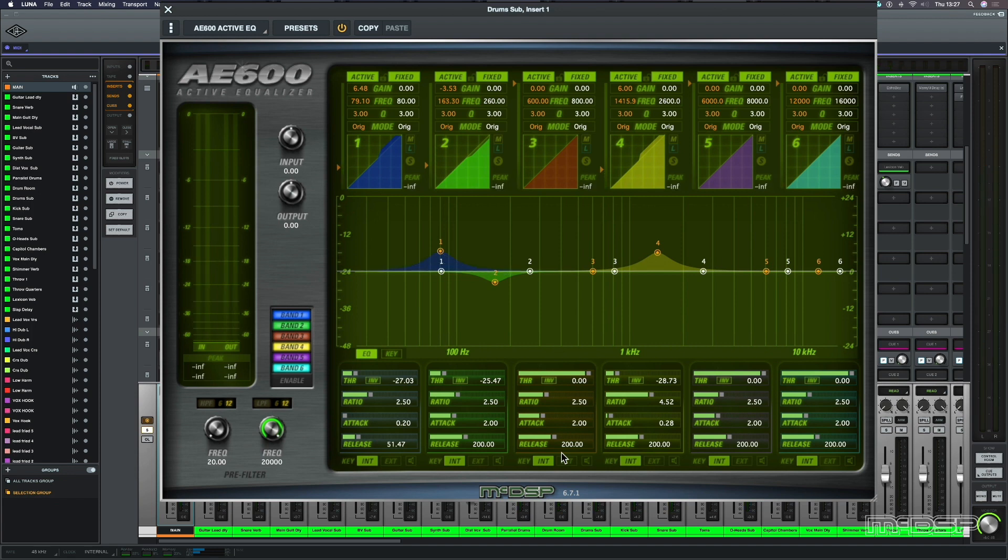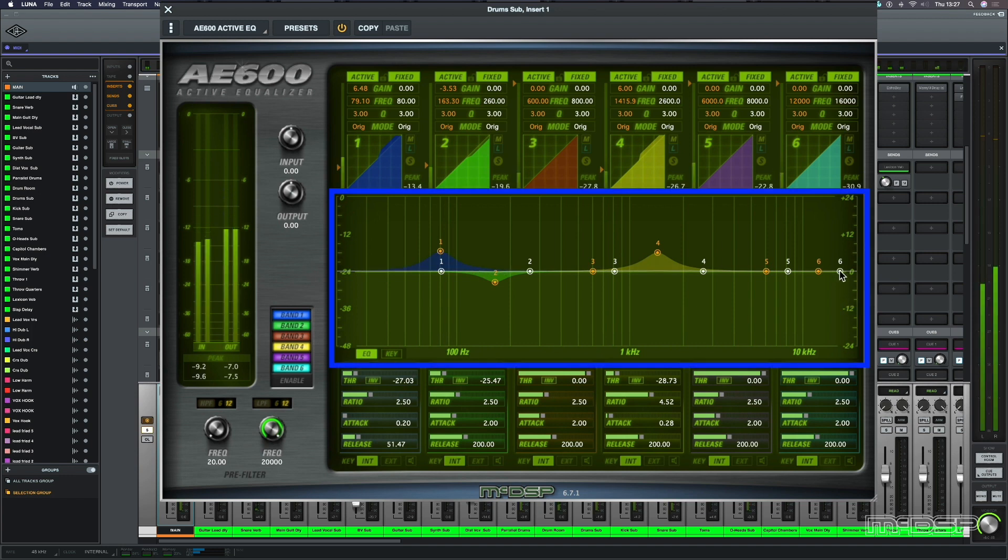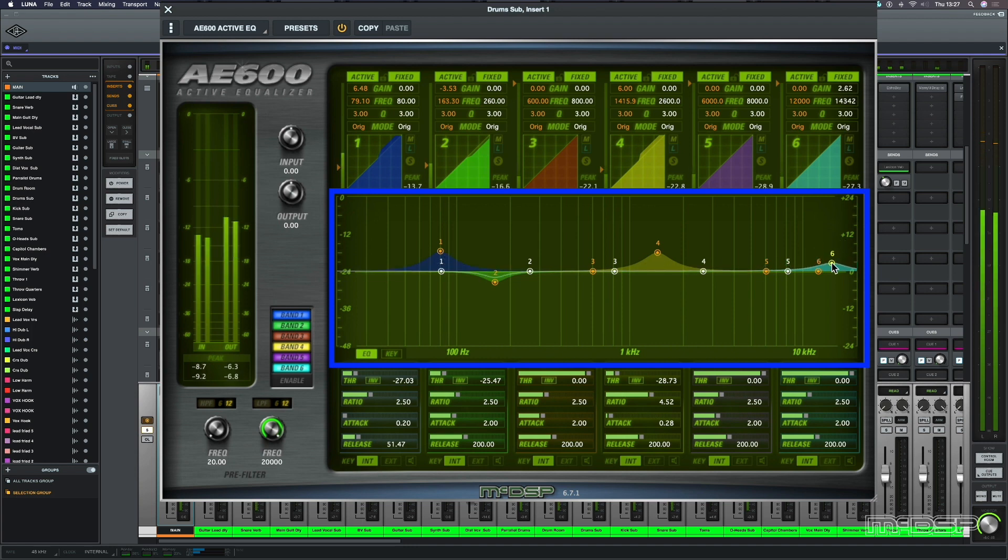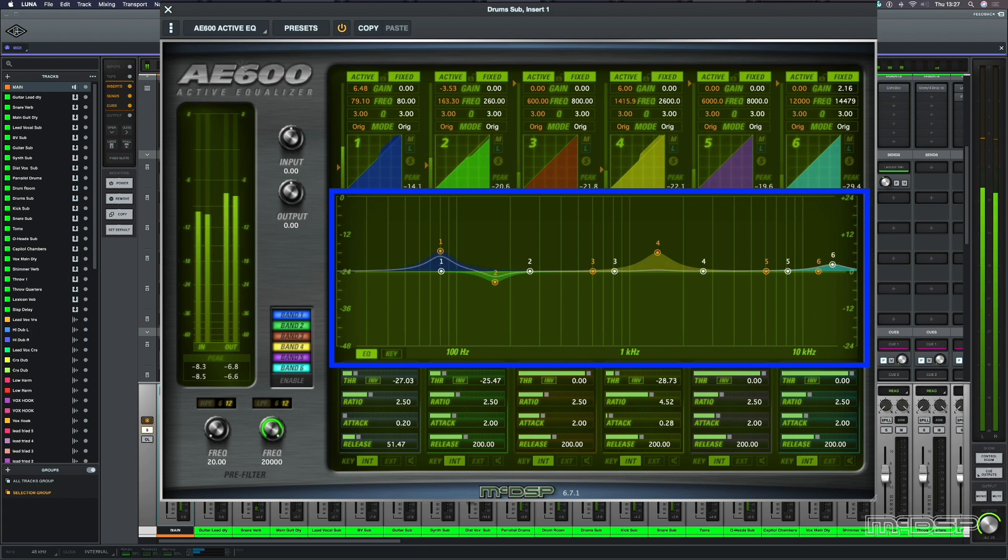Now, that's really working for me, but this isn't just an active EQ, it's got fixed bands as well. So let's just increase the high end, just to bring out the hi-hats a little bit more. Let's bring it back, and let's hear that in the track.